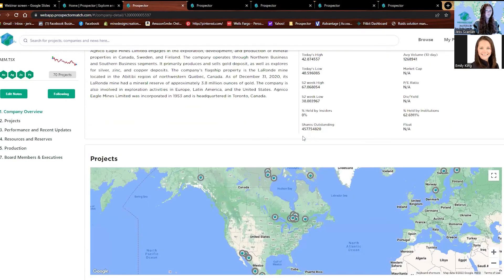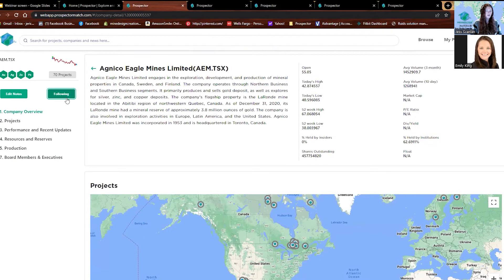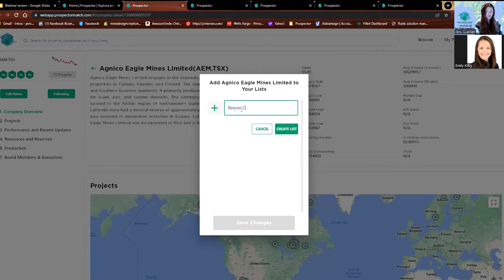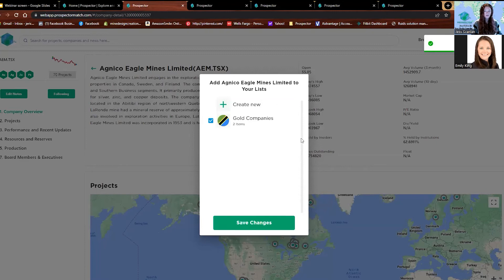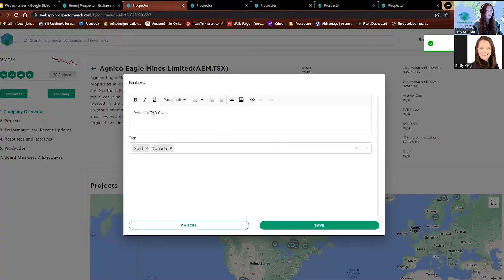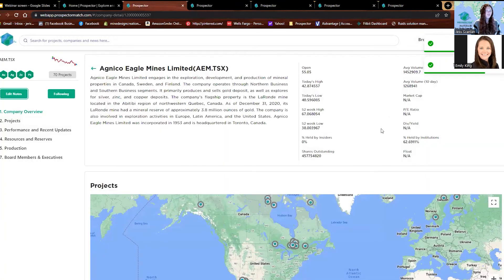Same as the projects page, we can follow and add notes. I've added this to the gold companies list. If we want to create a list, it's really easy — go to Beaver Creek, type that in, create list. Then we can edit notes here. All of those lists and notes go into the My Prospector tab, so it's really easy to find.